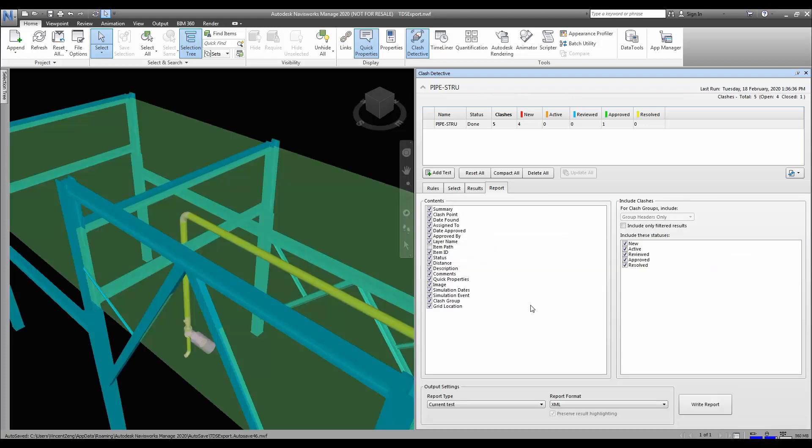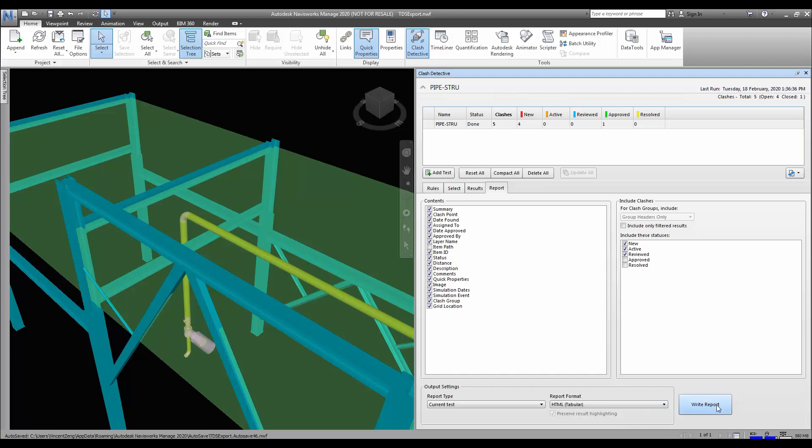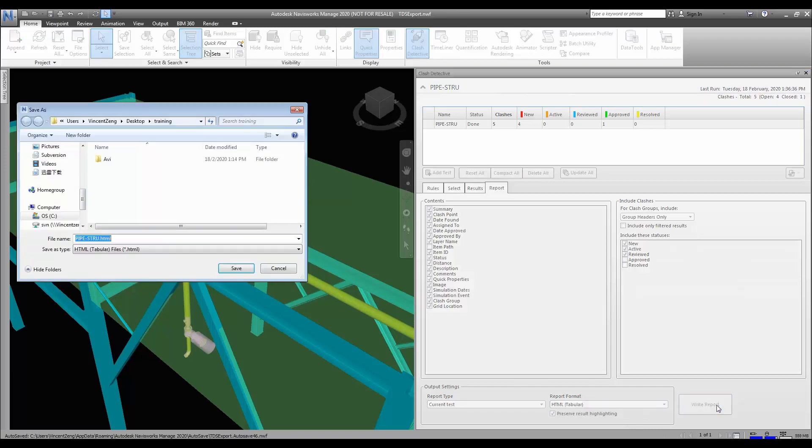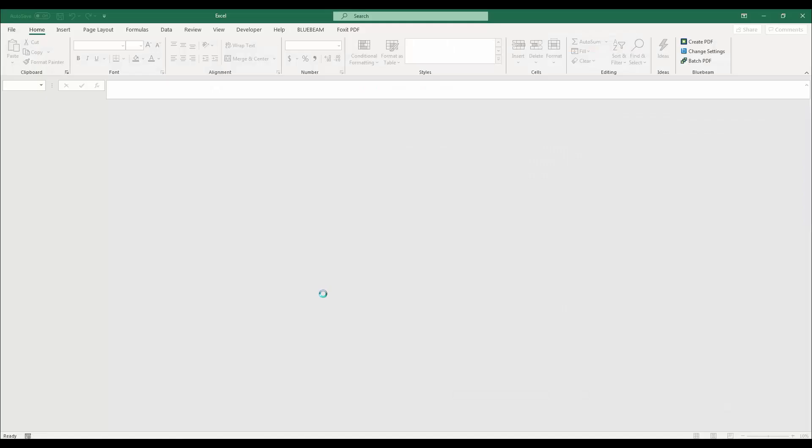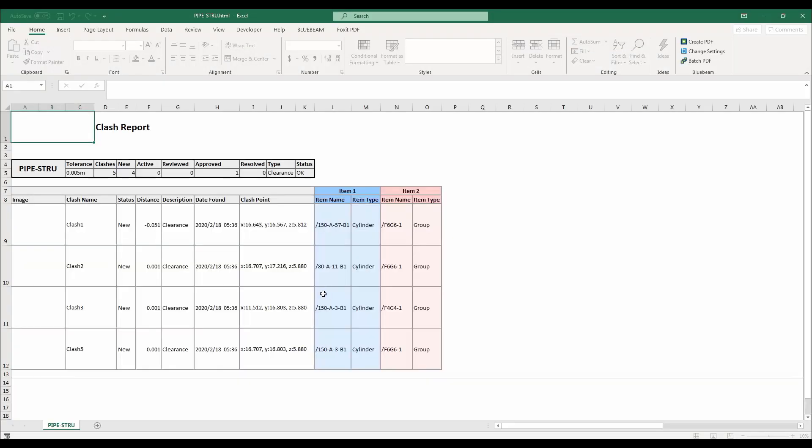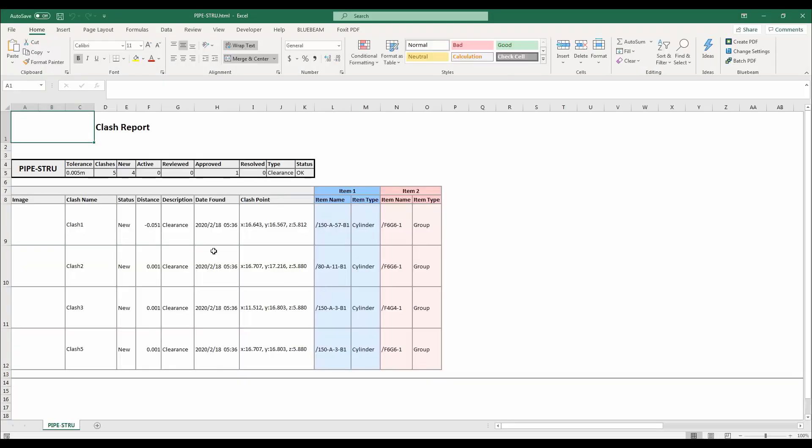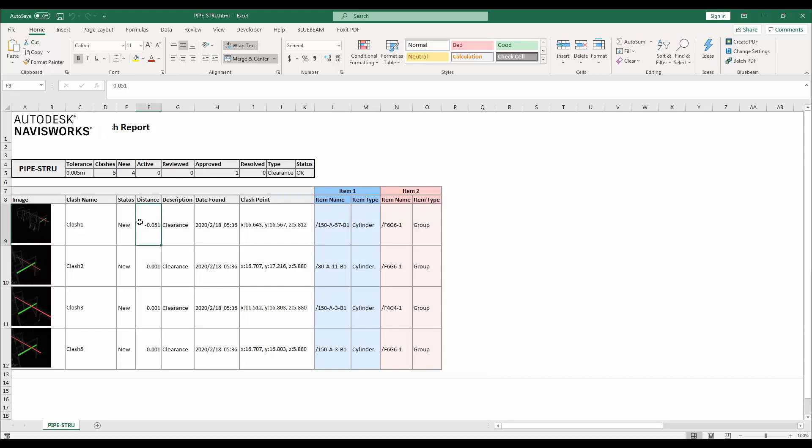Lastly we look at the reporting facilities in Navisworks and how to come up with Excel reports and HTML reports. We select the content of the reports and we just run a simple report for our crashes and we view the crashes in Excel. Okay, let's get started.